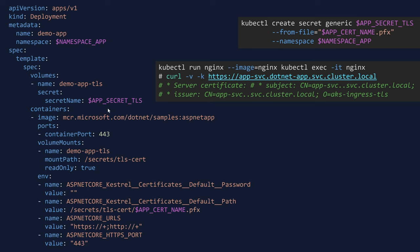So then, I can expose that Kubernetes secret as a volume into my pod. And then, I can consume content from that secret as environment variables.